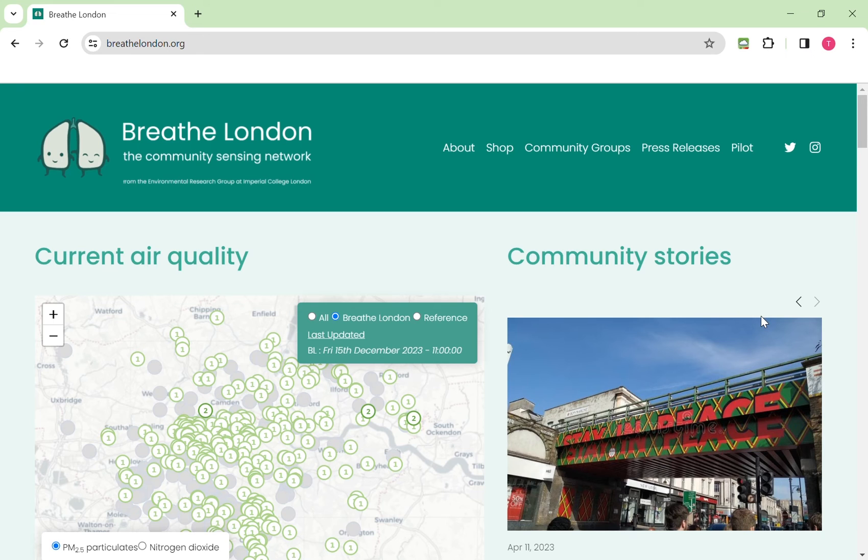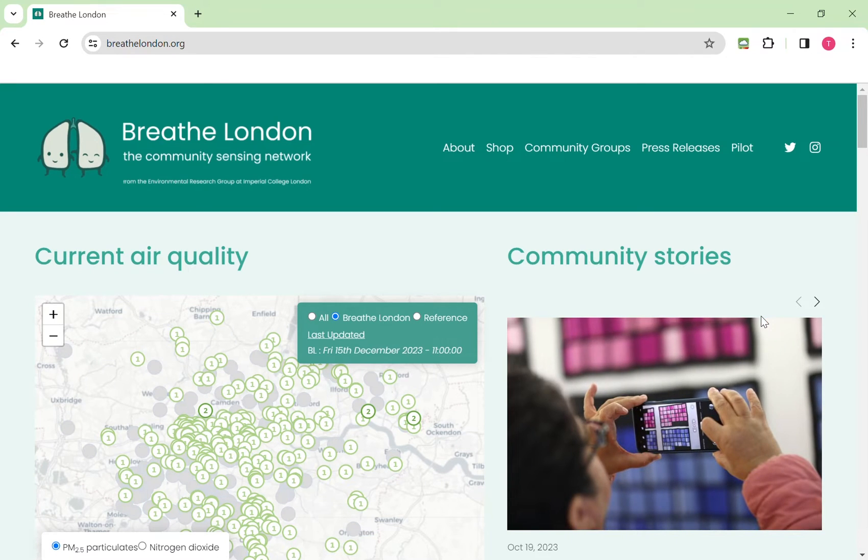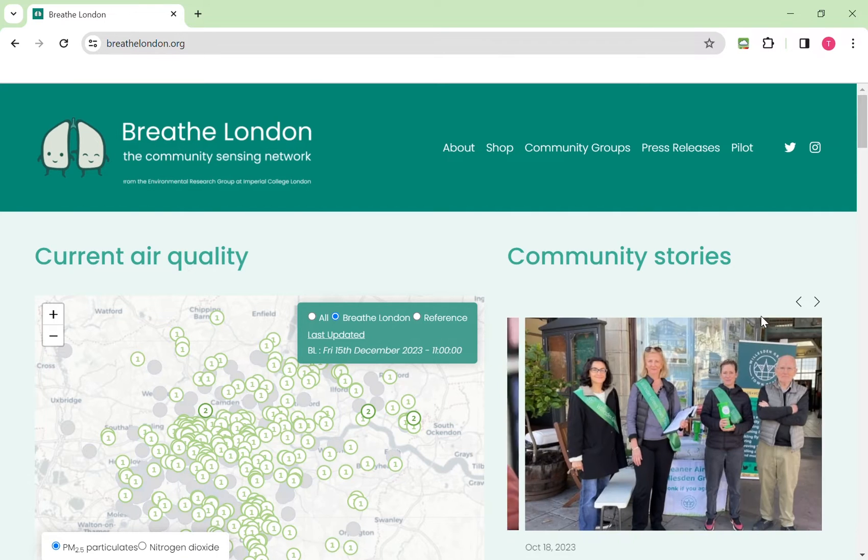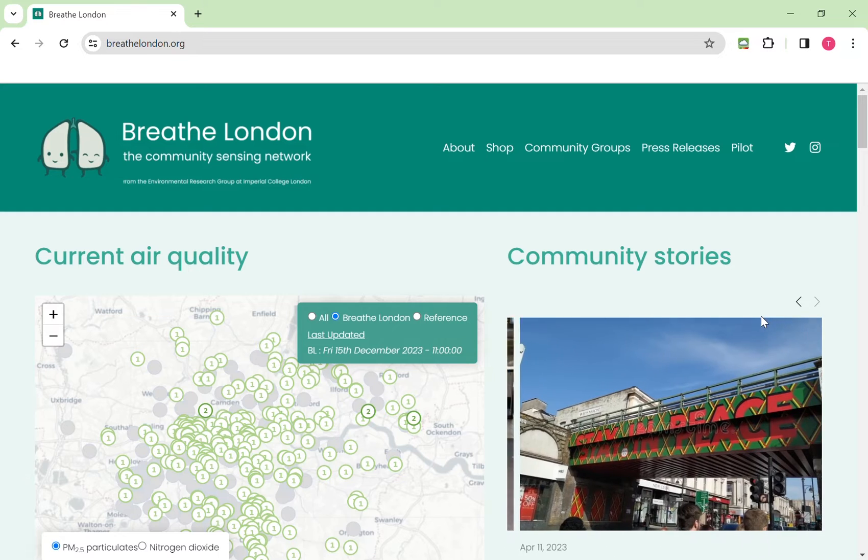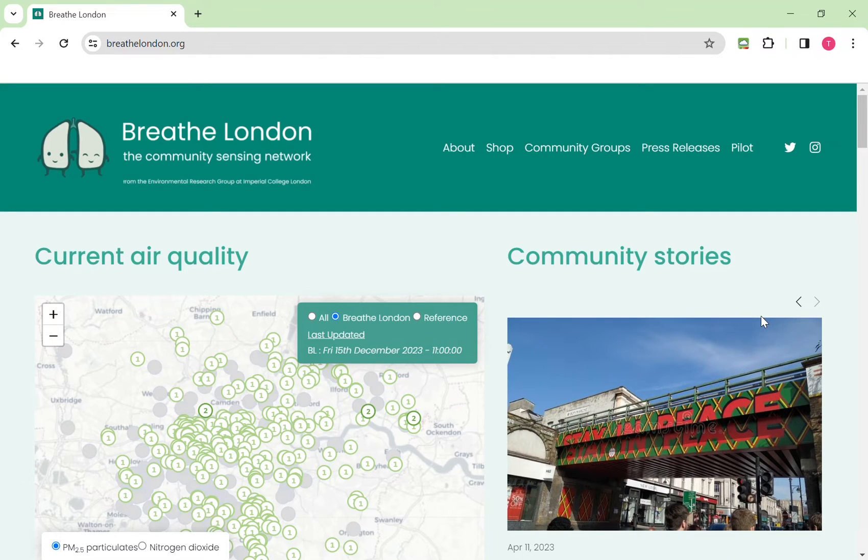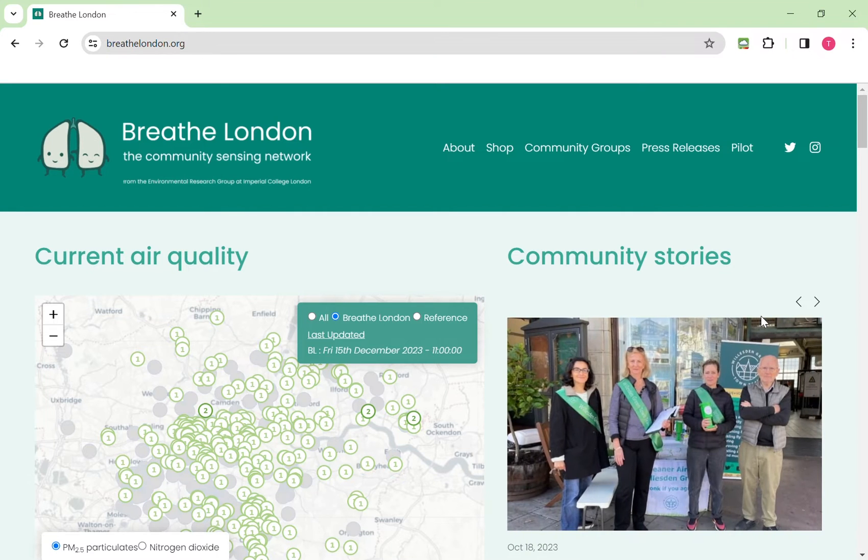This is the Breathe London homepage and the map shows the levels of pollution for two different pollutants, PM2.5 and nitrogen dioxide. These pollutants are measured because they are associated with poor health and are known to contribute to illness and death in the long term.